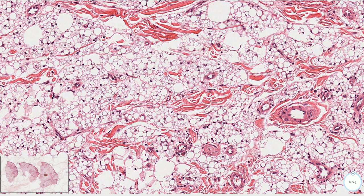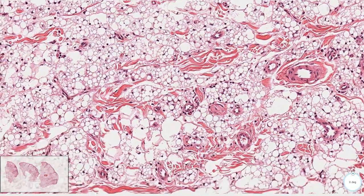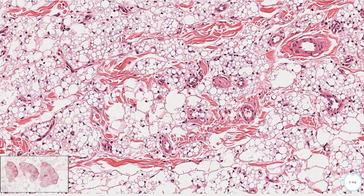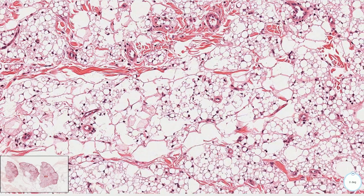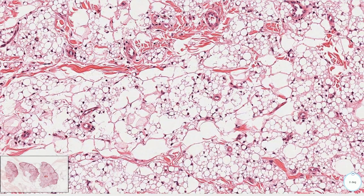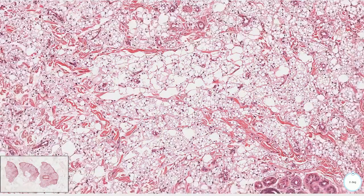So there is no wonder that these cases may be easily mistaken for liposarcoma. Clinical information is very important.